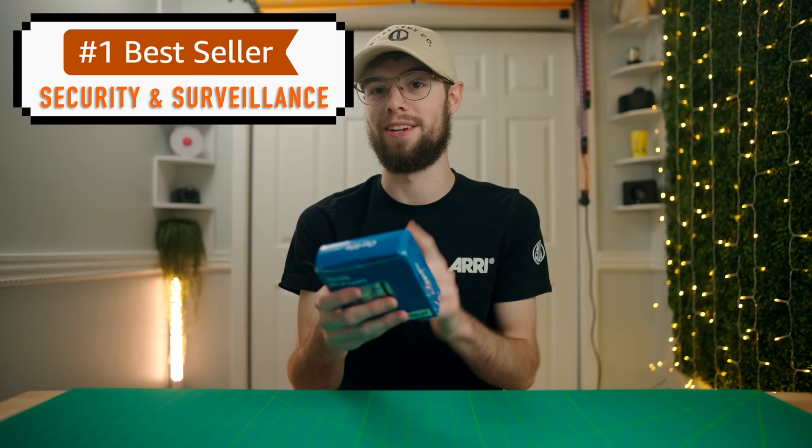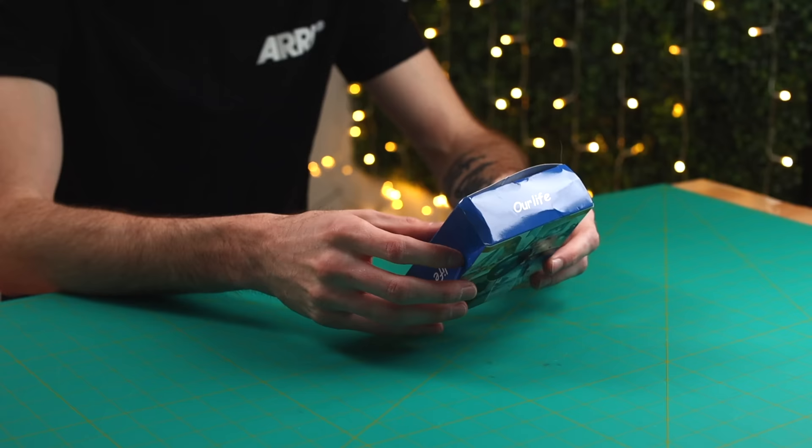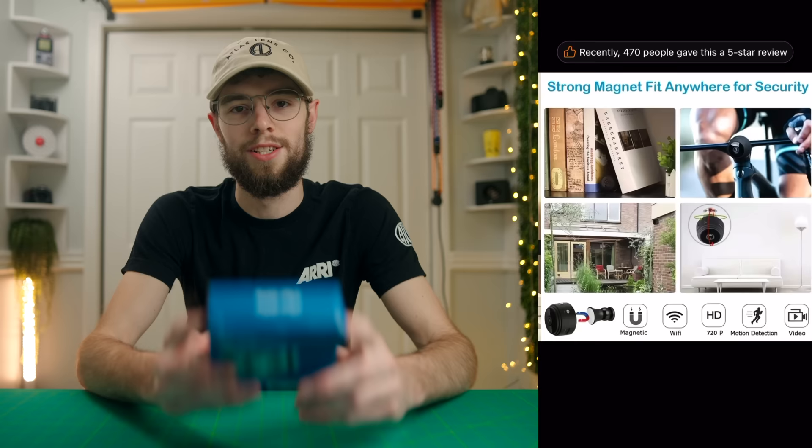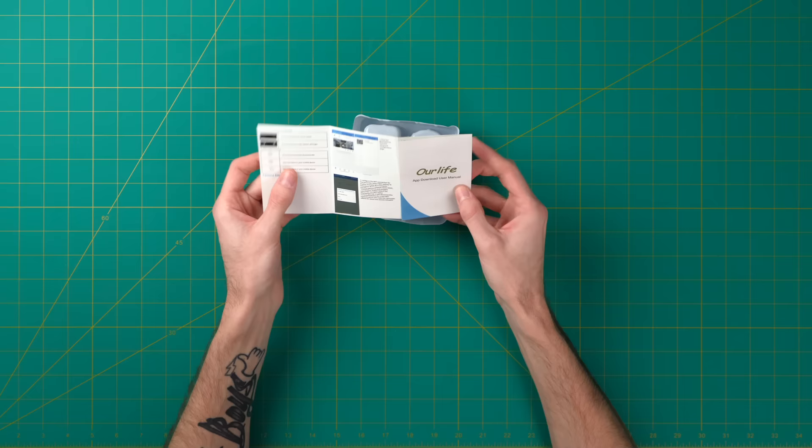All right, so this is the number one best-selling product in security and surveillance. This right here is essentially a mini Wi-Fi camera, according to the ad. Right here it says, Our Life mini IP camera, night vision, HD recording, motion detection, camera function, cloud storage, and wide angle. So this camera was $6.97 for a mini security camera. Let's get this thing unboxed and check it out.